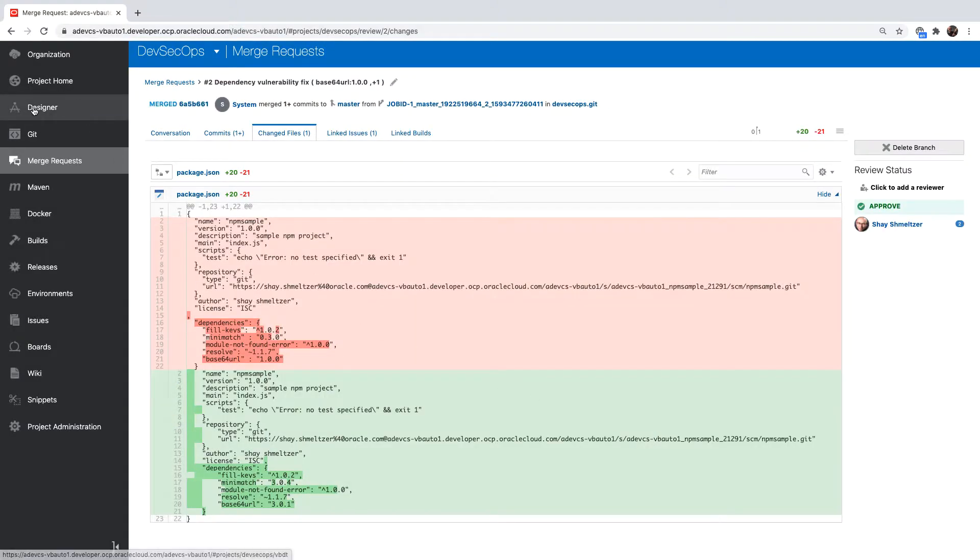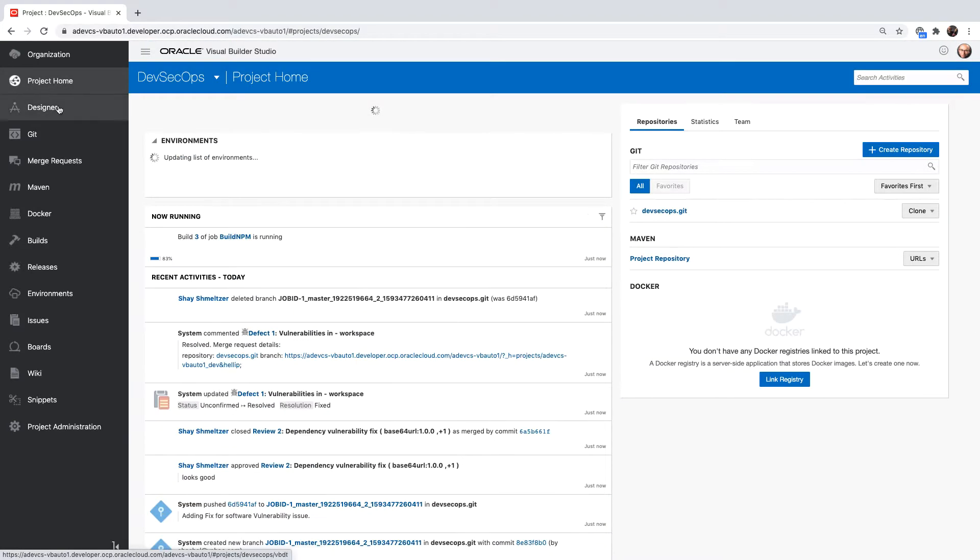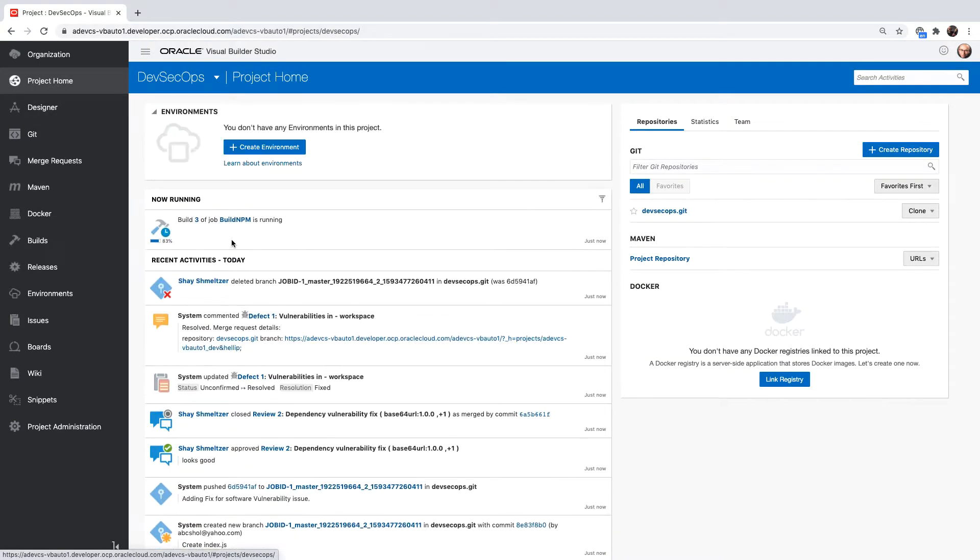Let's go back to our project home page. We can see the build started again because of our merge that was done into master.